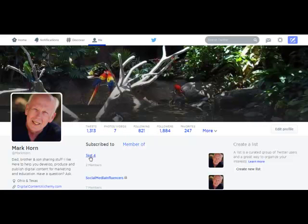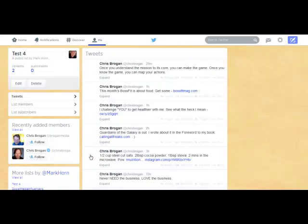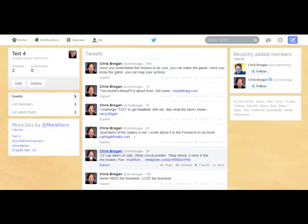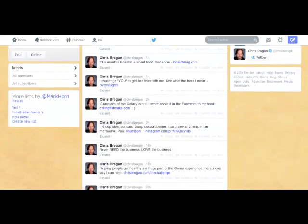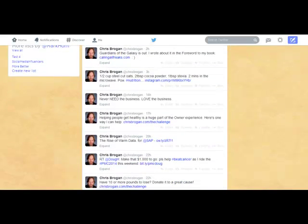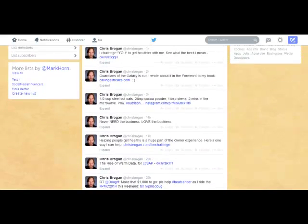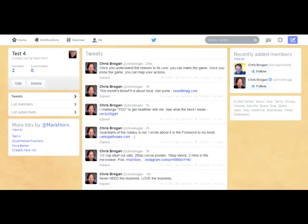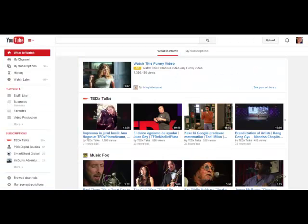Let's go back to the lists and see what's going on. There's our test list. If I want to see what's going on in that list, I can simply go in there and look. It shows that the Brogan media ID isn't very active because the only thing showing up is Chris Brogan. But that's how you do lists and how you can monitor lists inside of Twitter.